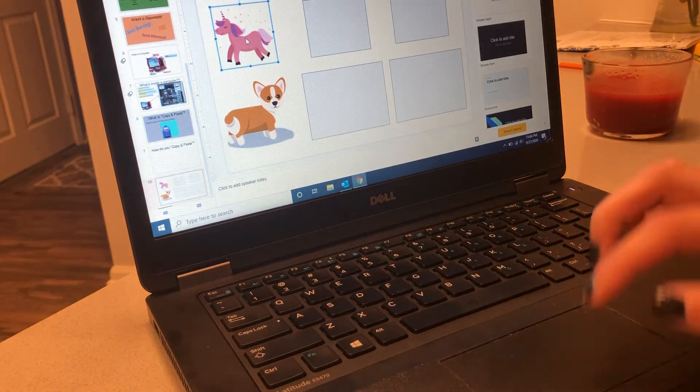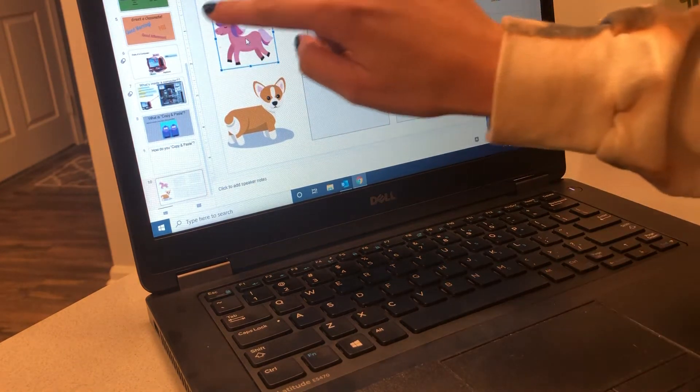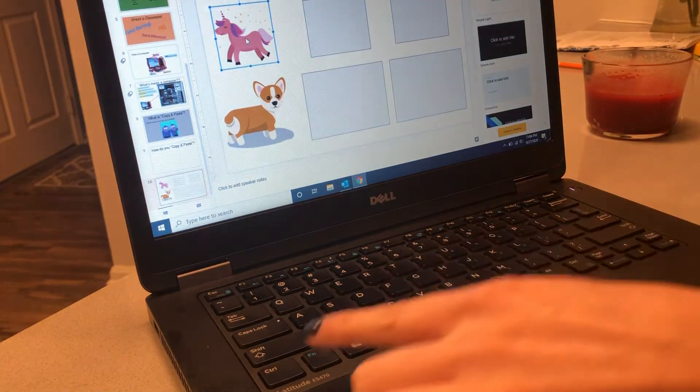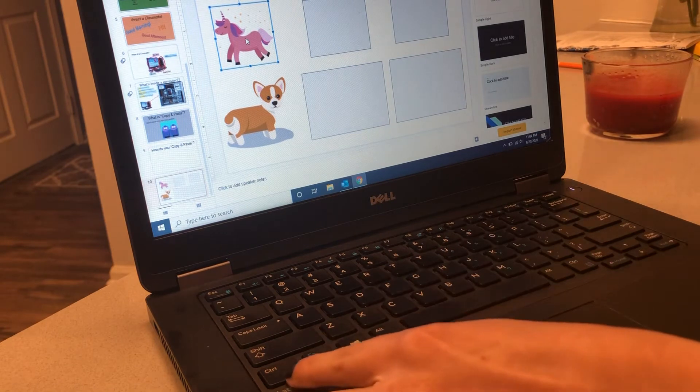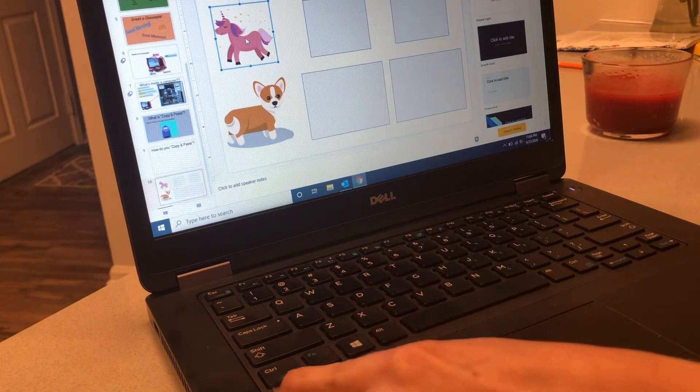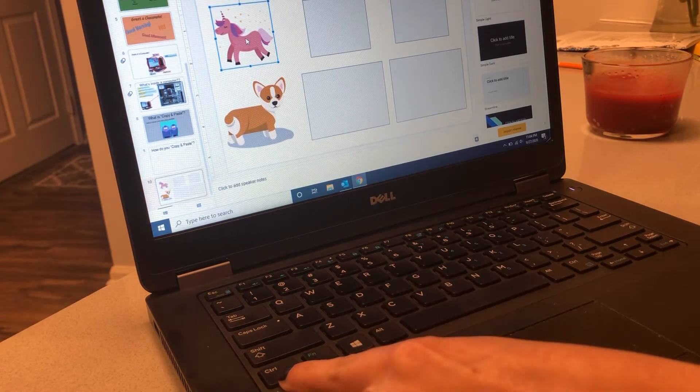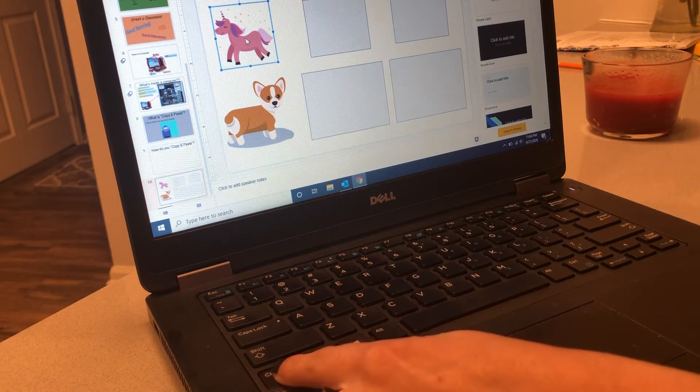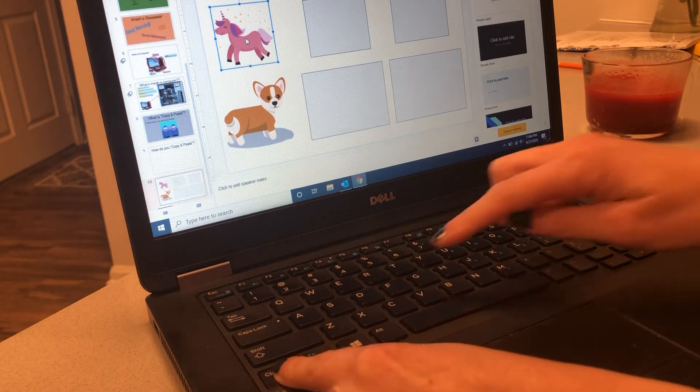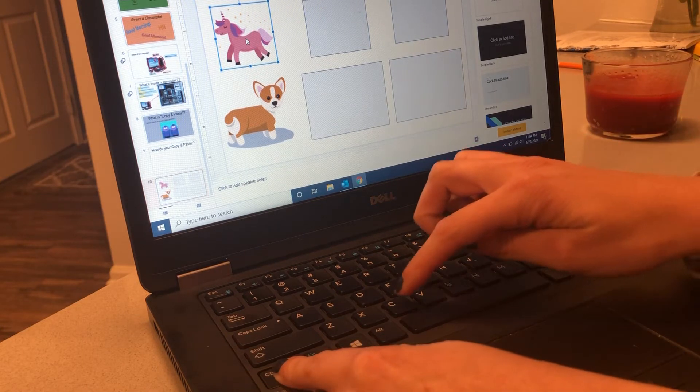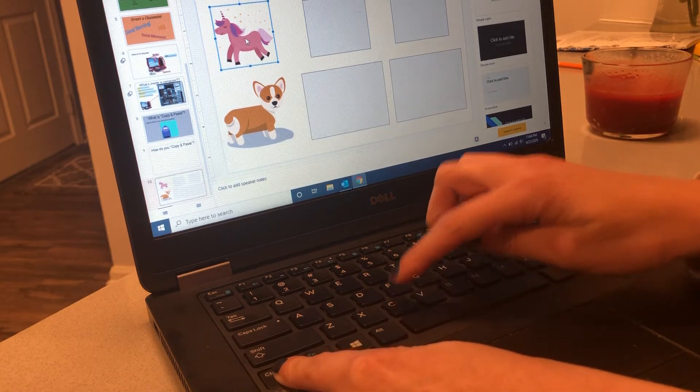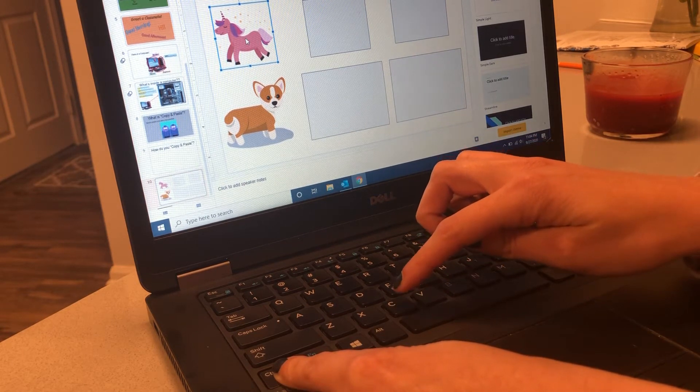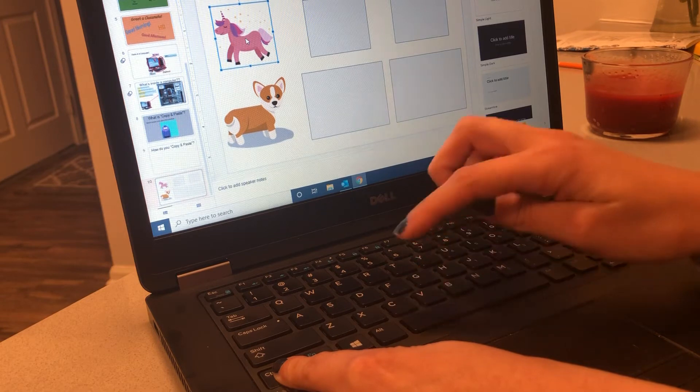Make sure it's highlighted - you'll see the blue ring around it. Find your control or CTRL key, hold that down and press the C button. The letter C stands for copy.